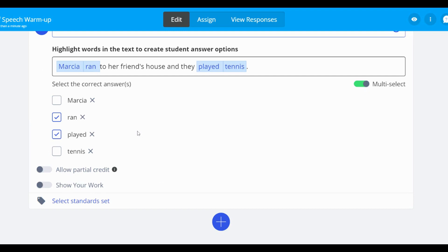To automatically give your students partial credit if they get some of the answers right, toggle on allow partial credit.